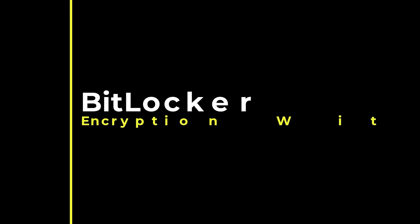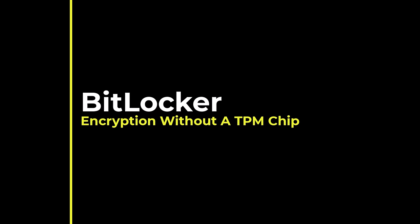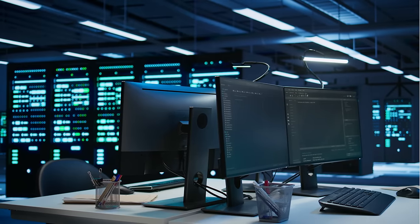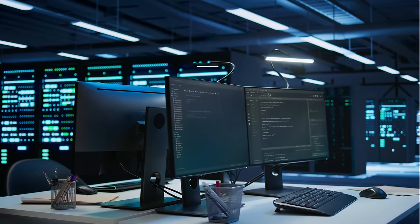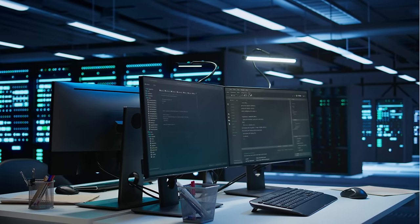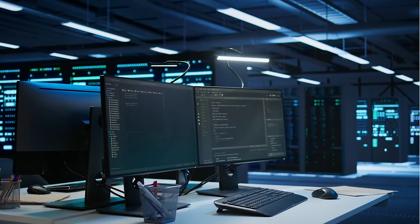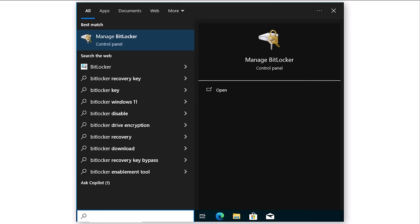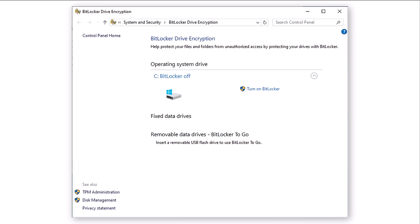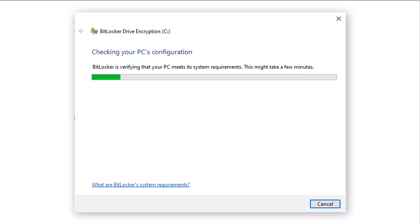For encryption without a TPM chip: you may not see all of the windows shown in this section as some may depend on your PC's configuration. To select the BitLocker option, press the Windows key on your keyboard, then type BitLocker. This will display the Manage BitLocker option. Click on this option. Now we see the BitLocker Drive Encryption window. To turn on BitLocker, click on the Turn On BitLocker link. This will cause a window to be displayed for a few seconds.